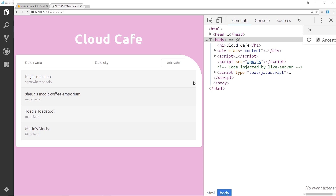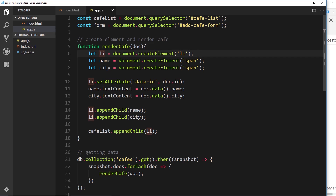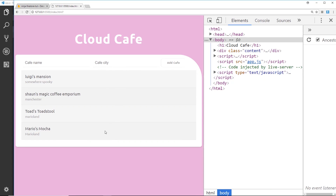Remember these li tags are being output in the renderCafe function right here. For each different document that we receive, we're creating an li tag and then two span tags inside the li tag, and we're rendering that to the DOM for each one.